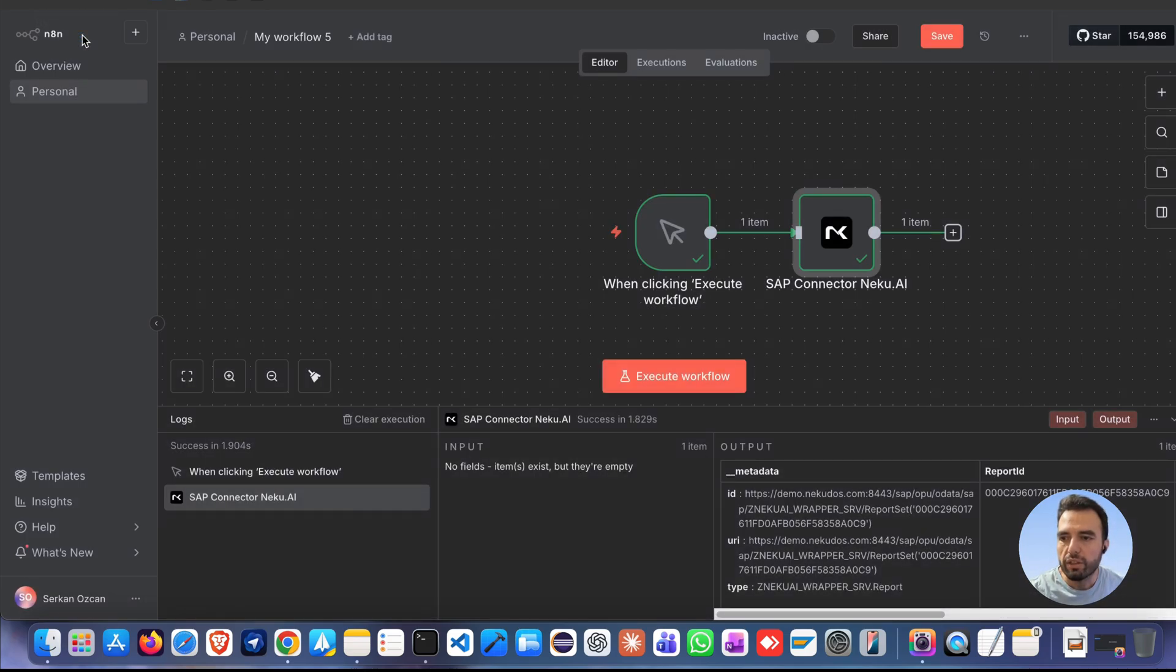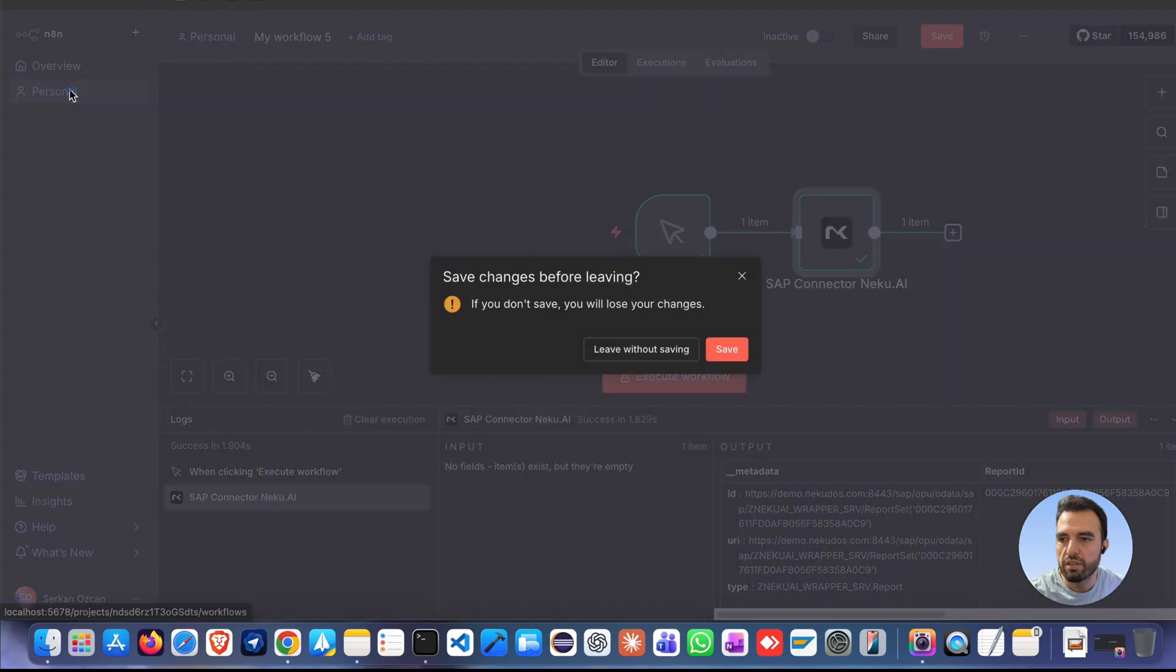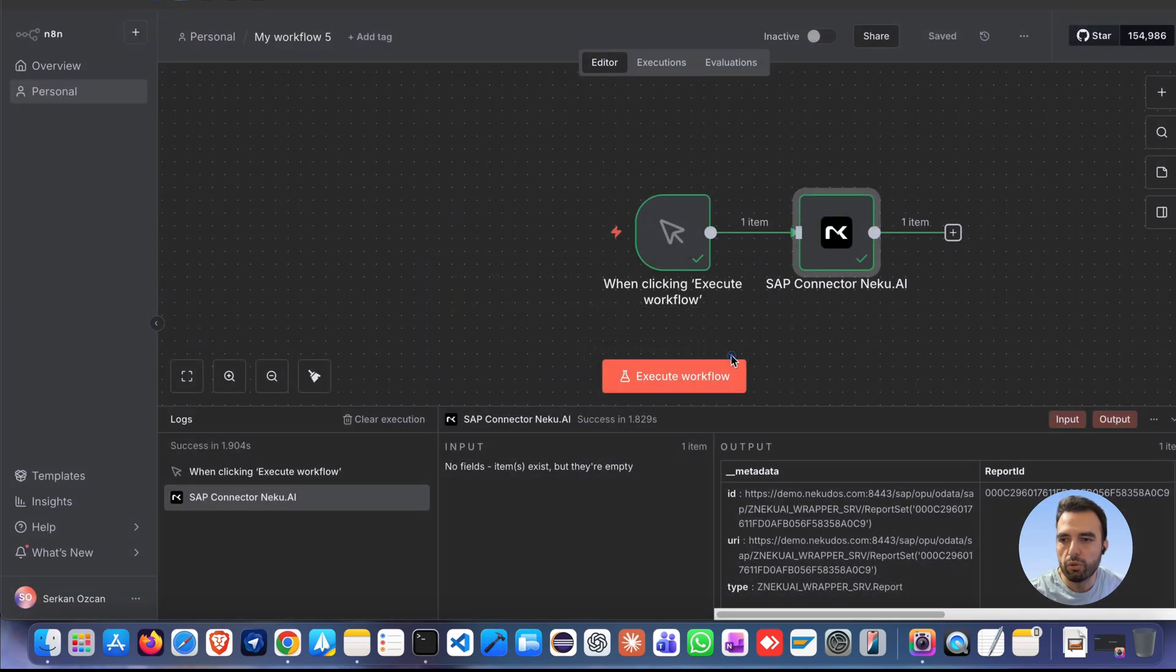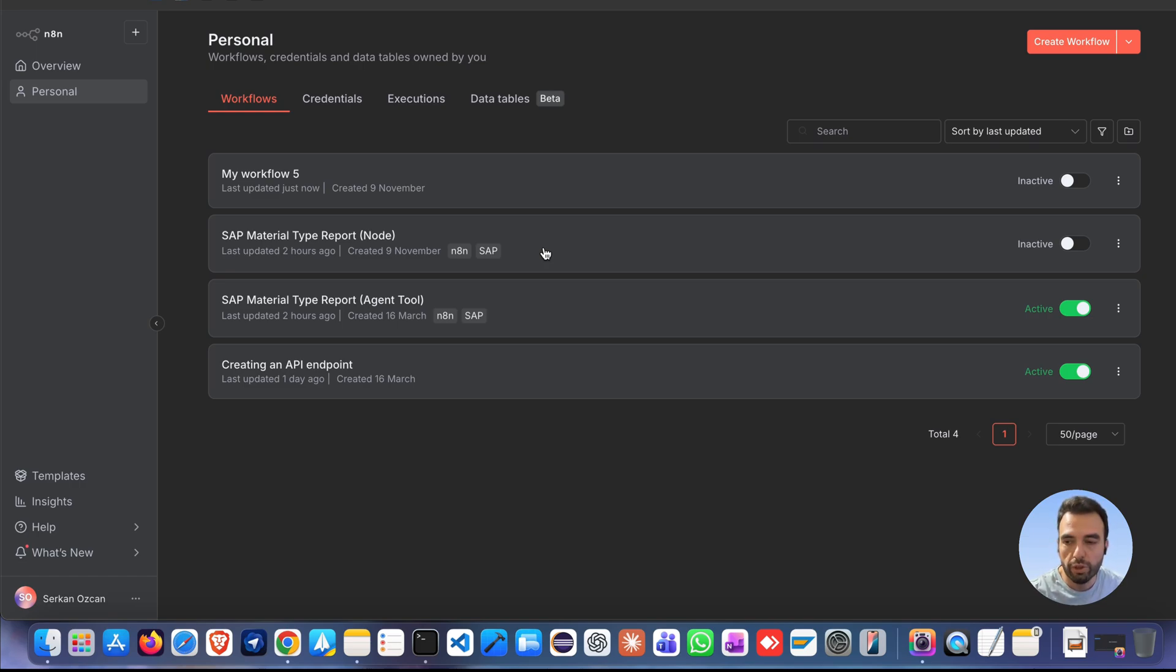Running SAP reports directly inside your N8N workflows has never been this easy. If you'd like to try yourself, check the links in the description for our GitHub repository and documentation. Don't forget to like the video and subscribe to the channel for more AI-powered automation tools from NECO AI. Thanks for watching.